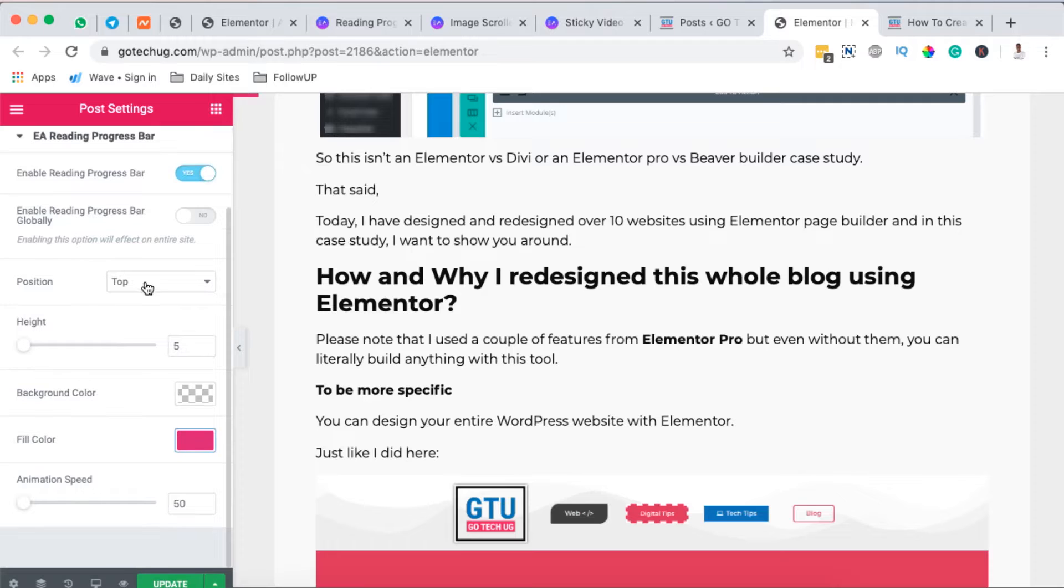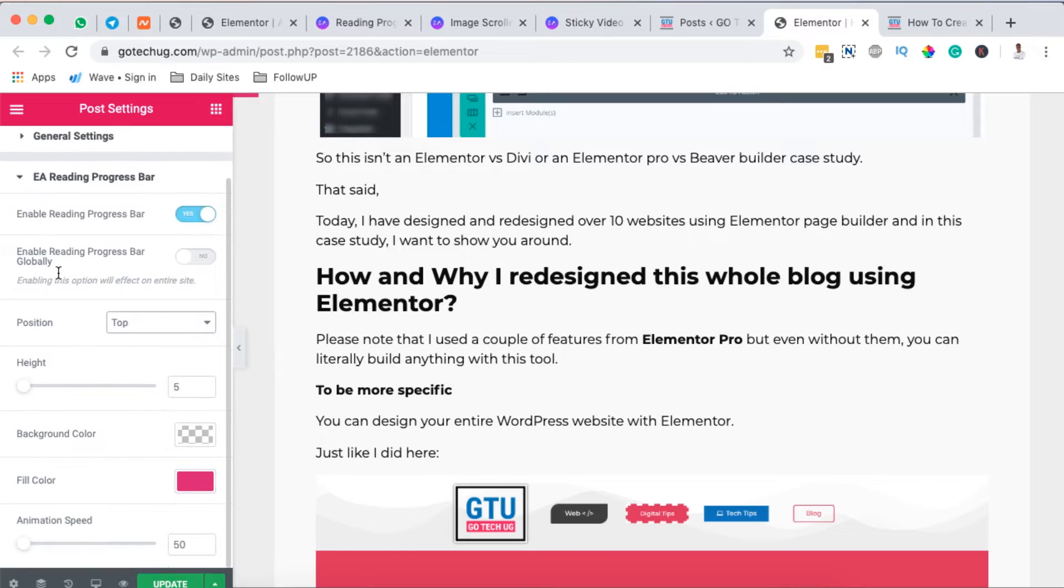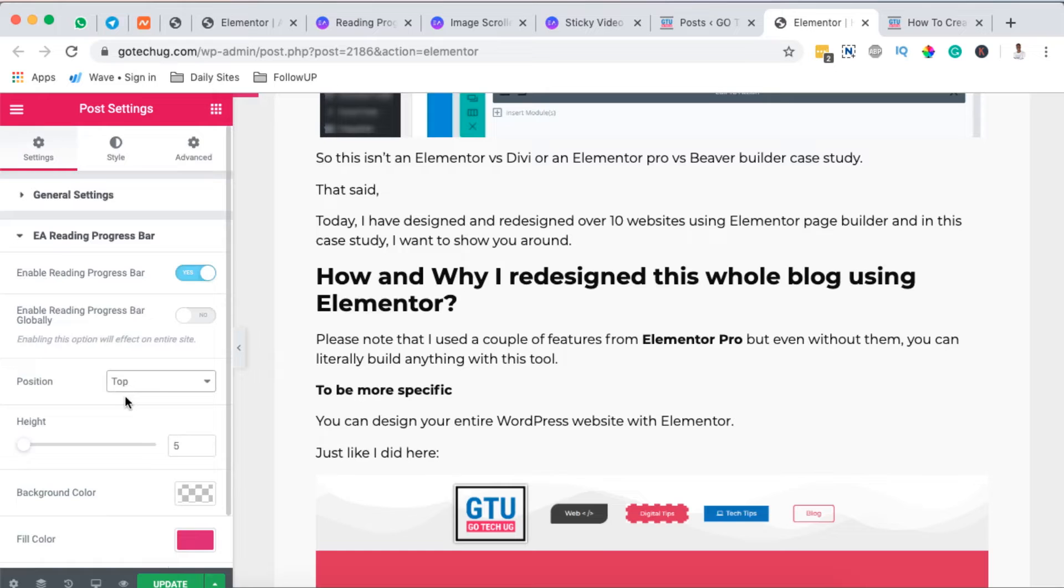We can also choose to position it at the bottom of our page, but that won't make any sense at the moment. We can even increase or decrease the animation speed, and it's up to you to decide how you want to style it.